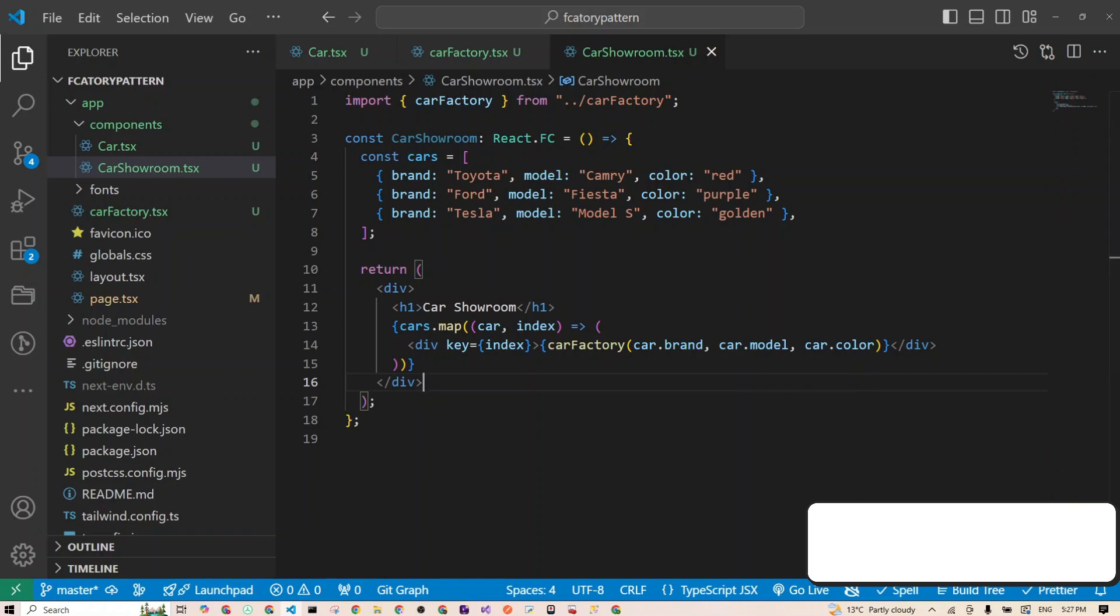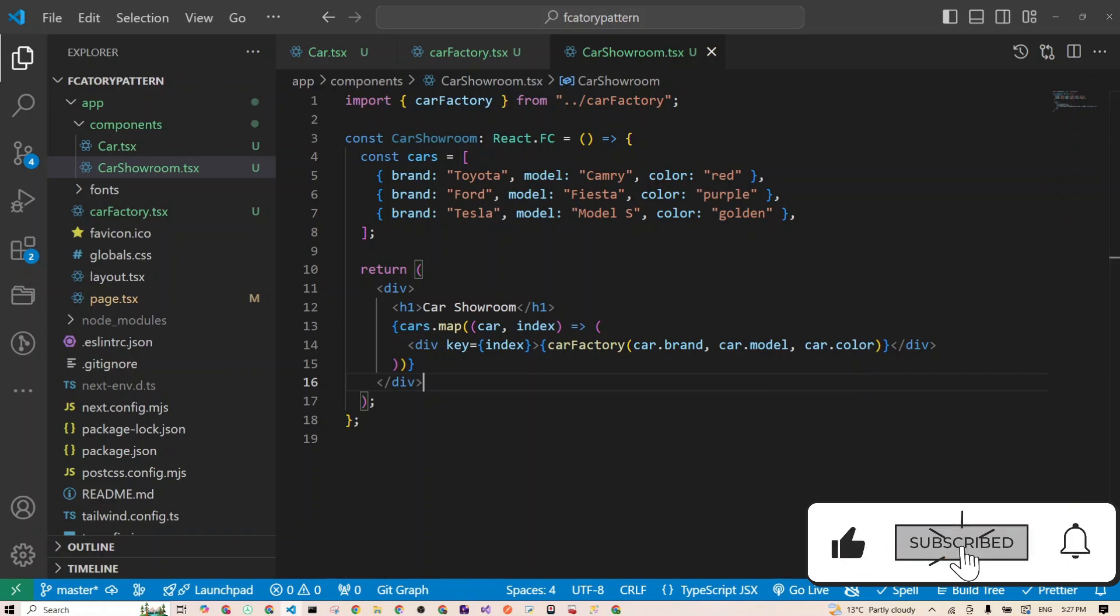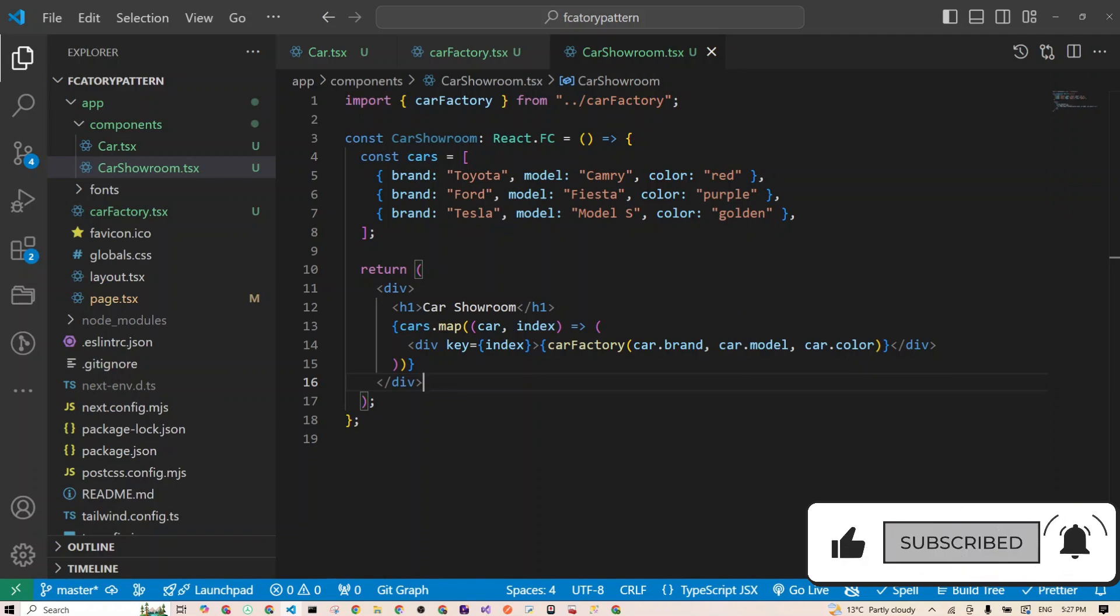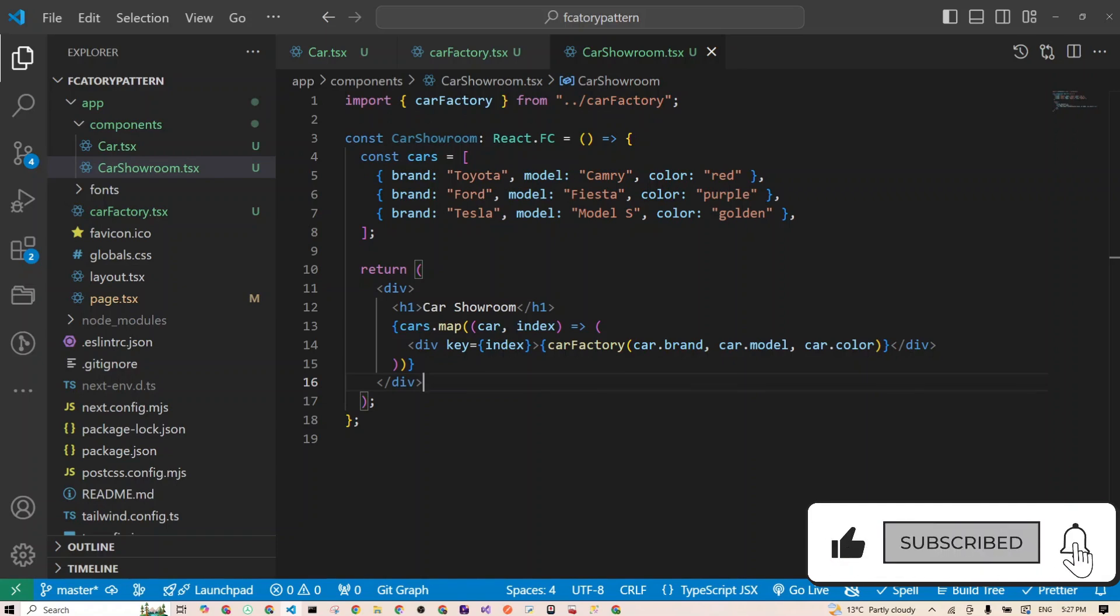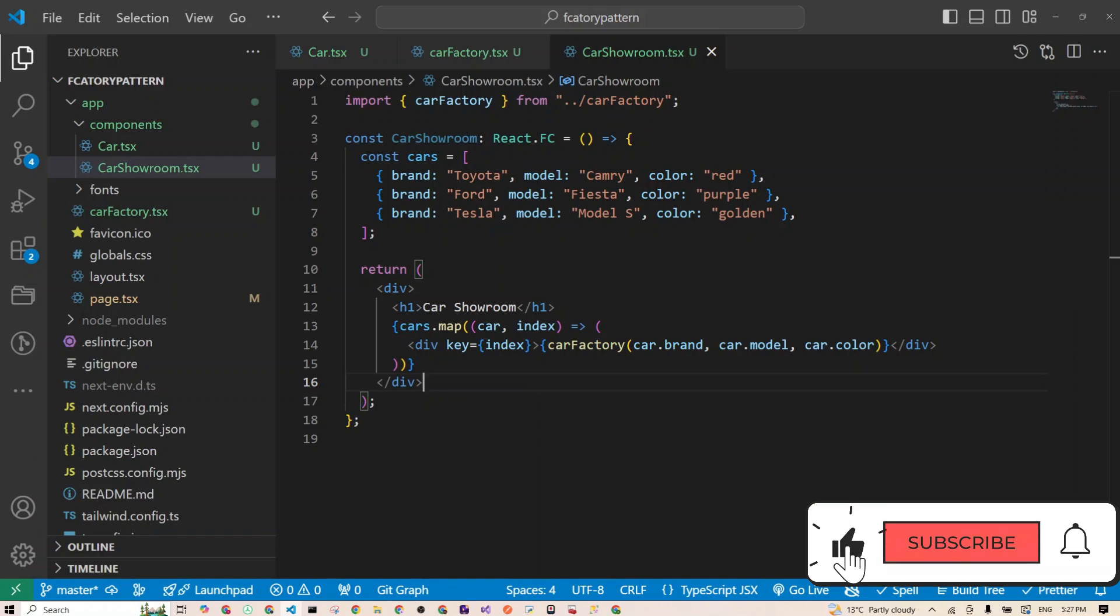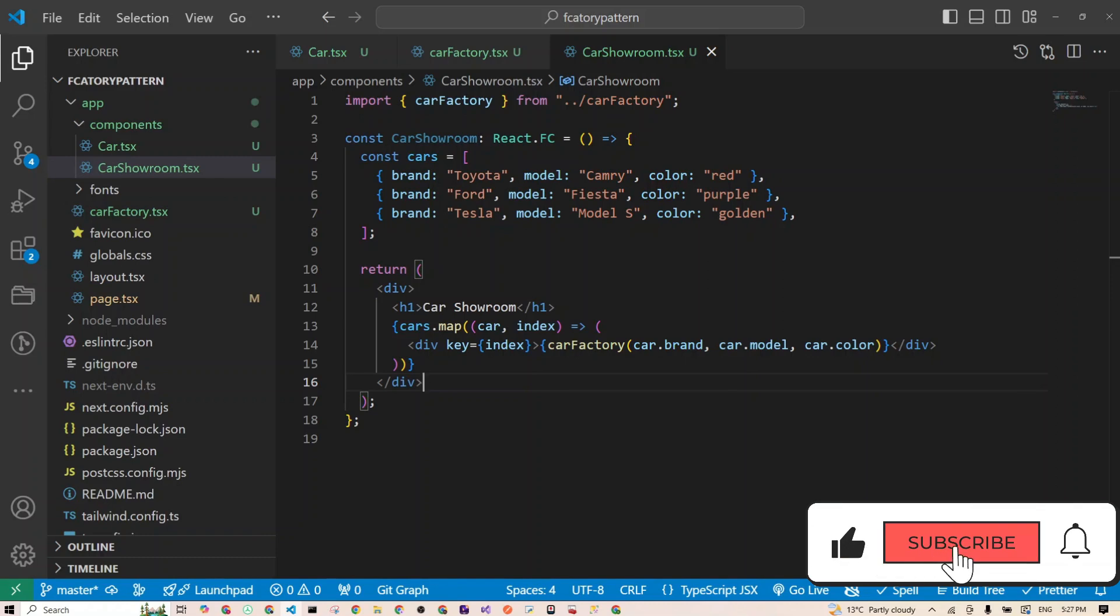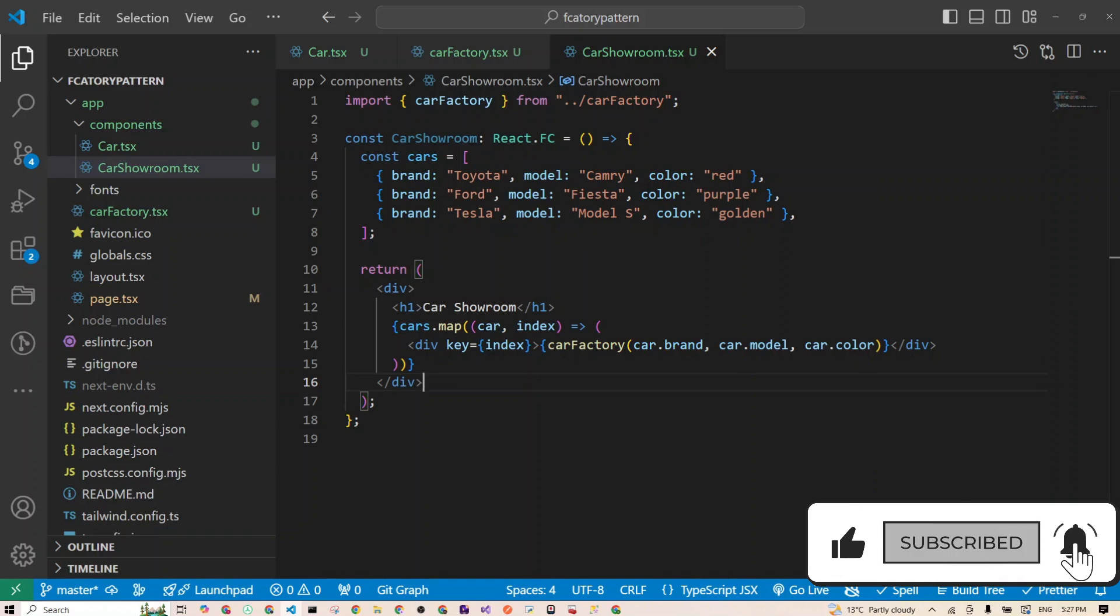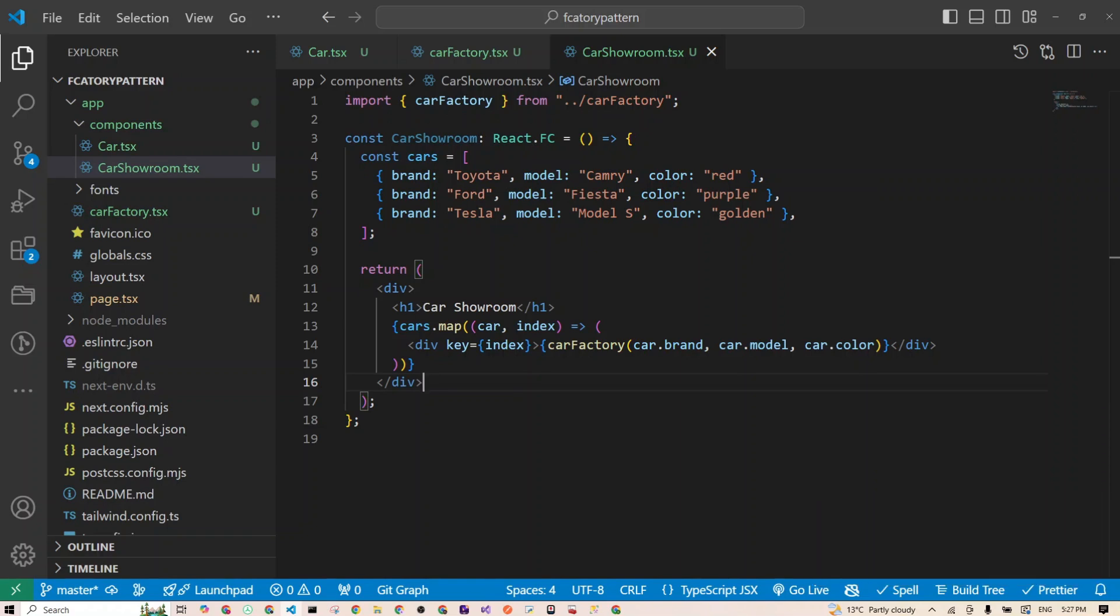All right folks, that is the factory design pattern in React made simple and fun. I hope this helped break it down for you. Next time you're building a React app and need to decide between different versions of a component, just remember: call the factory. And hey, if you liked this, hit that subscribe button, give it a thumbs up, and let me know in the comments what pattern you want to learn about next. Stay awesome, keep coding. I'll catch you in the next one.